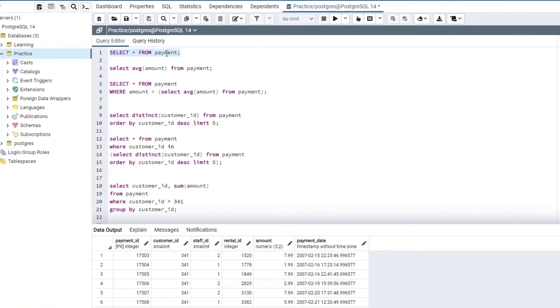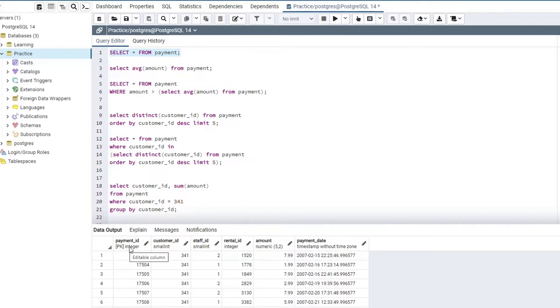Within this lecture, I am going to use this payment table which is a part of our DVD rental database. If I select and hit execute, this table contains all these informations like payment ID, customer ID, staff ID, rental ID, etc.